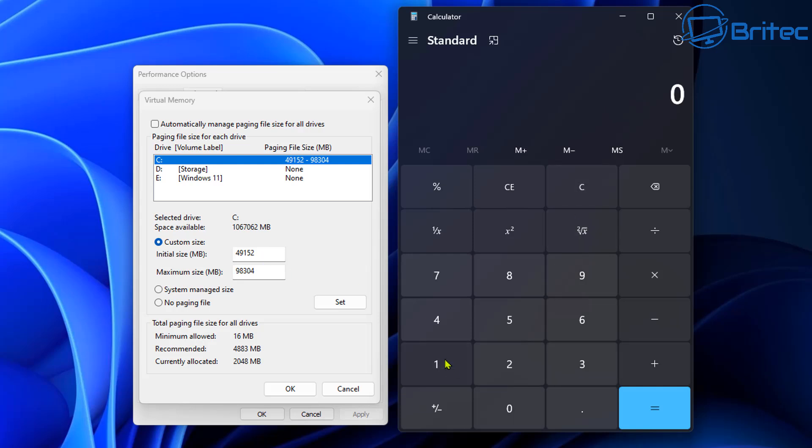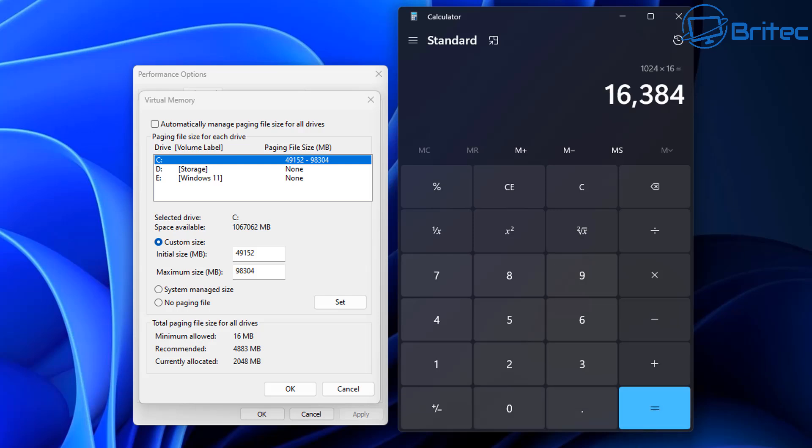And for maximum size you go 1024 times 16 and you would go equals and then times 3 and this will give you your maximum size. So that's for 16 gigs and you can read that chart. I've broken it all down for you if you want to configure your virtual memory settings yourself.